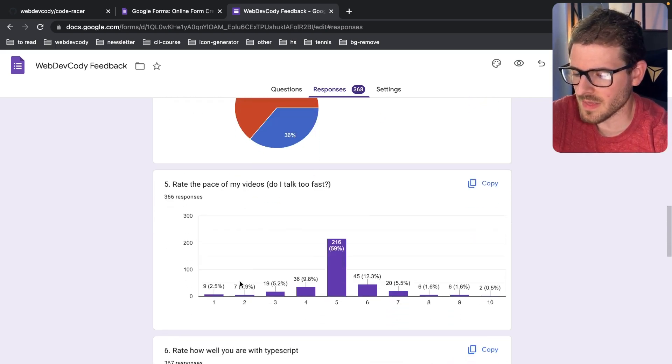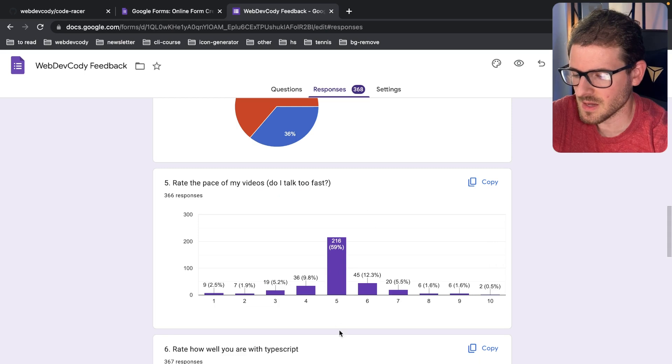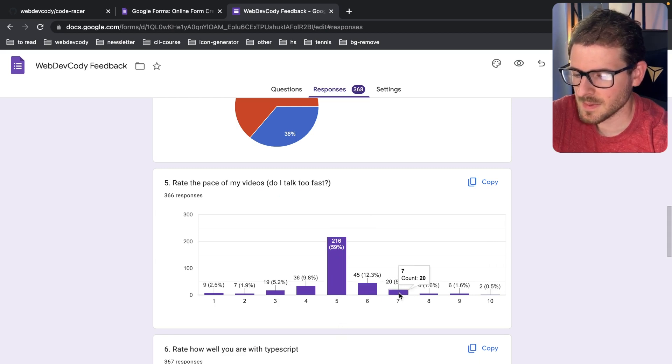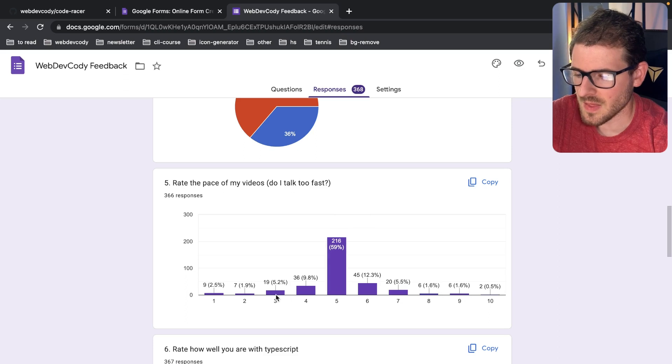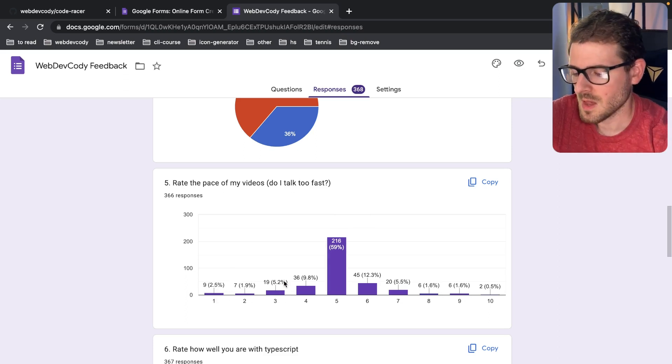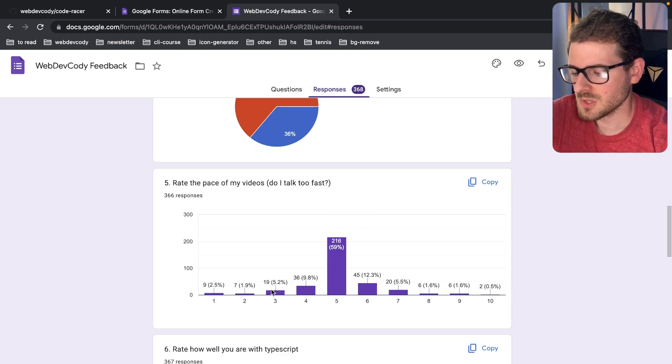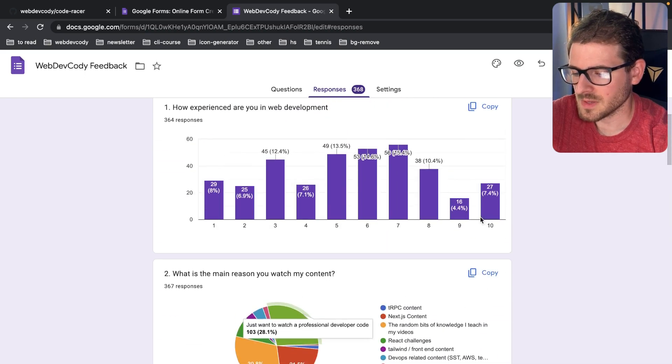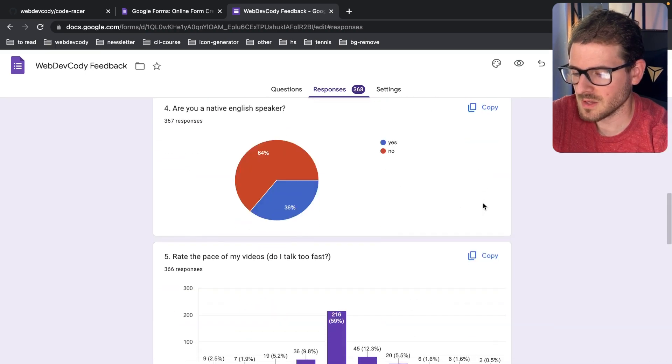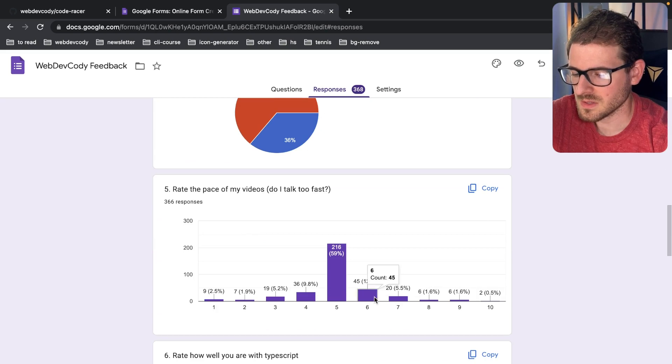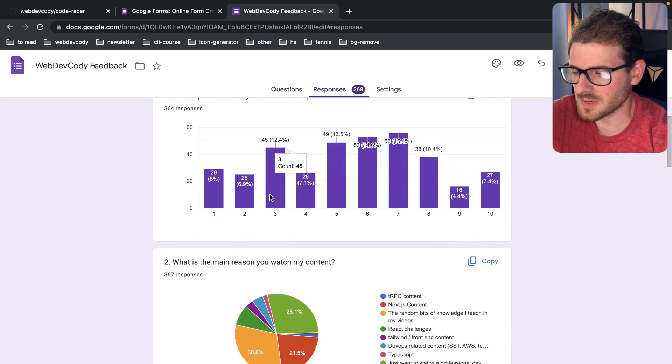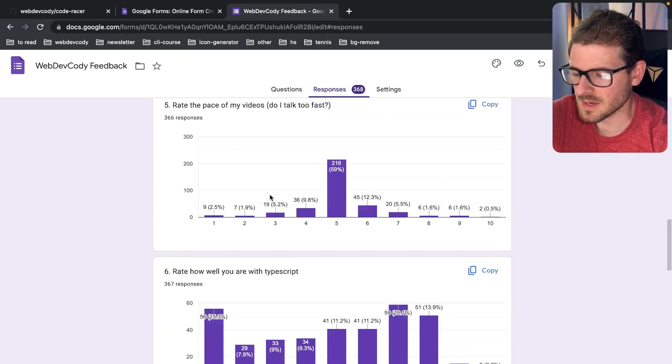But going off of that, it seems like a majority of people say that my pace is fine. A couple people say I speak too fast, and then a couple people say I speak too slow. The ones who say I speak too slow are probably the same ones who are in this experienced bracket.